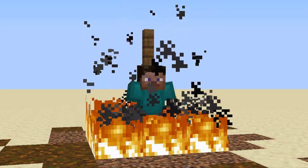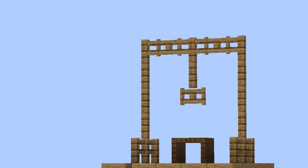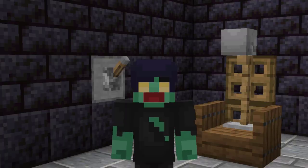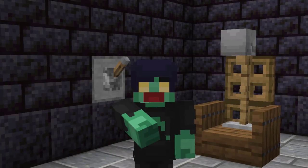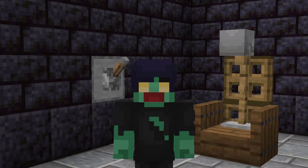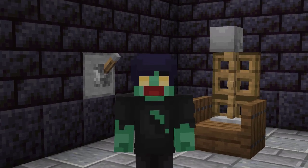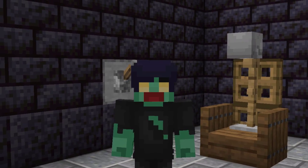Do you want to torture villagers? Do you want to kill your friends? Well, you have clicked the right video because we're going to be making some different kinds of torture devices used back in the medieval ages.